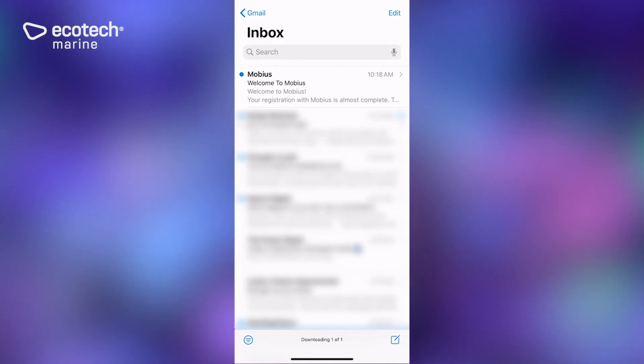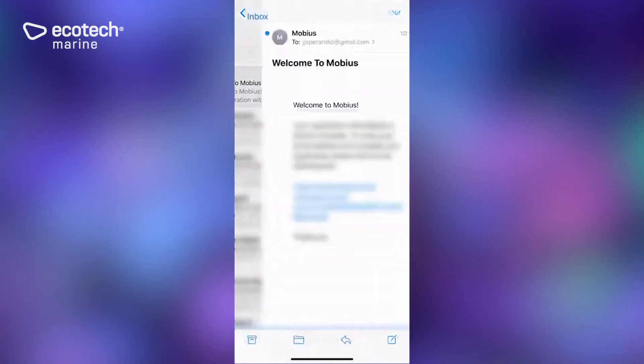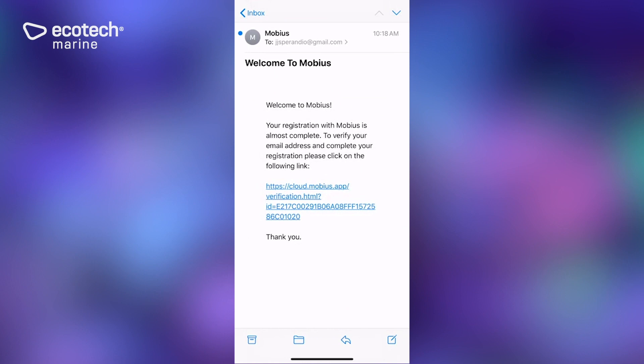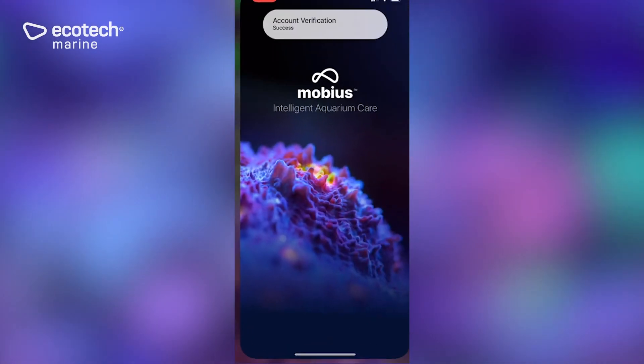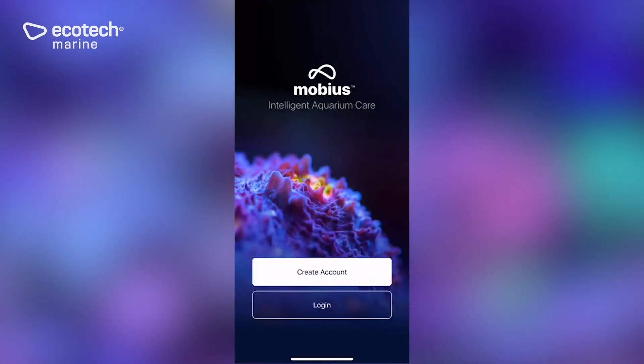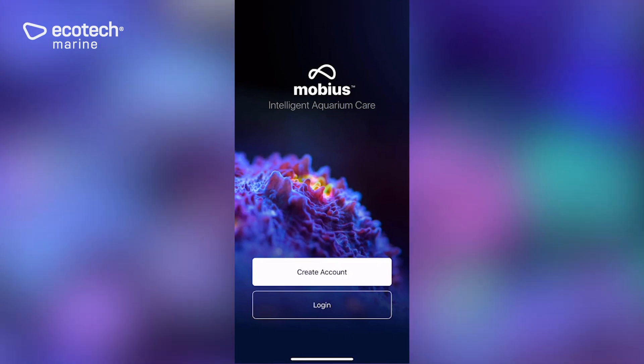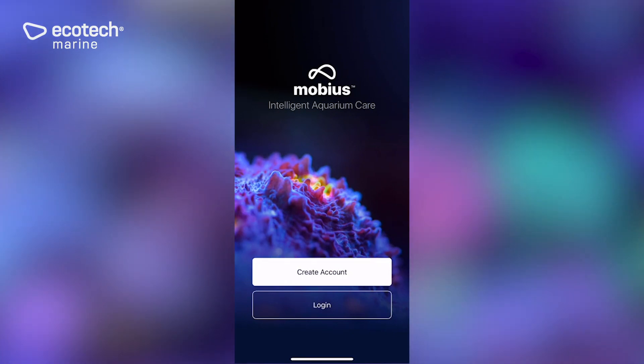You can log into your email account and there you will have a welcome to Mobius email. Open up that email and there is the link to verify that you are a real person using a real email account. Now you can go ahead and log in using those credentials.